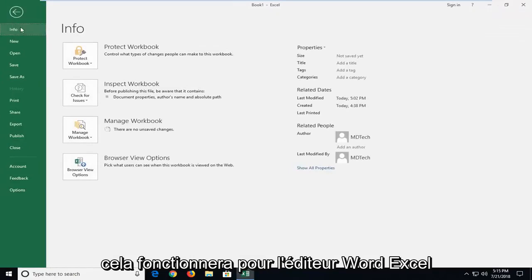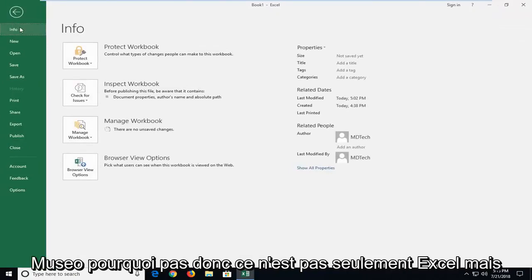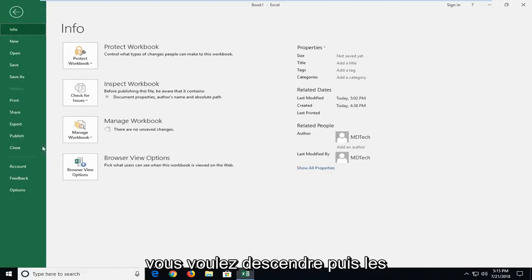And this will work for Word, Excel, Publisher, Visio, whatnot, so it's not just Excel, but you want to go down and then left click on Options.